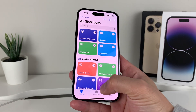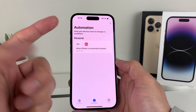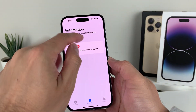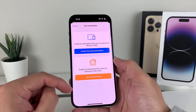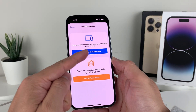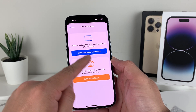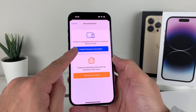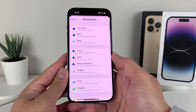We're going to open it up and click on Automation. And then after that, what you'll do is click on this plus icon up here, and then you'll create a personal automation. So we're going to click on this option here for 'Create Personal Automation'.